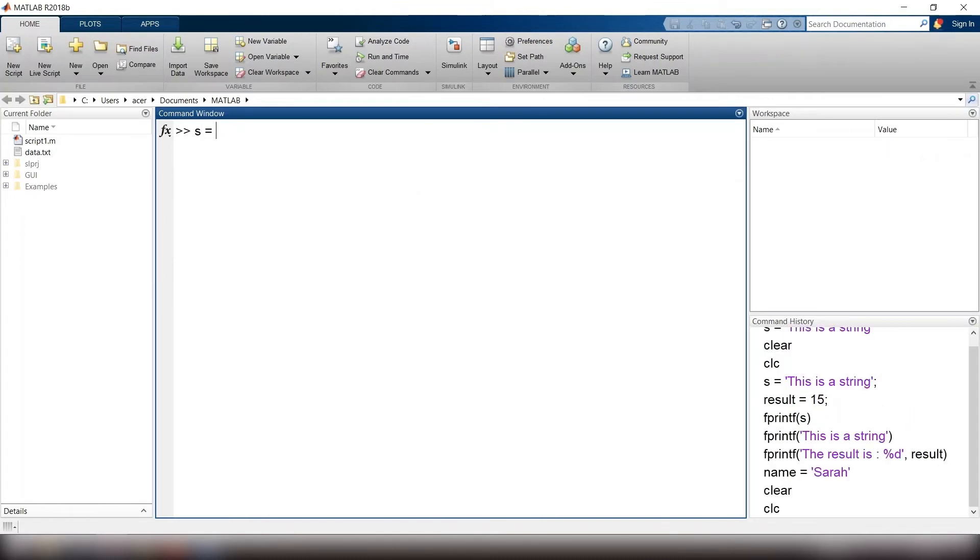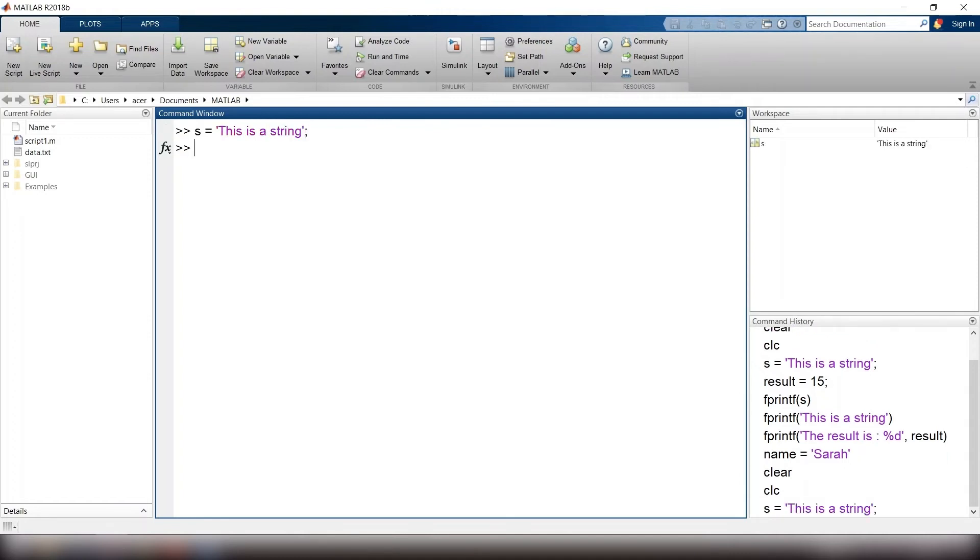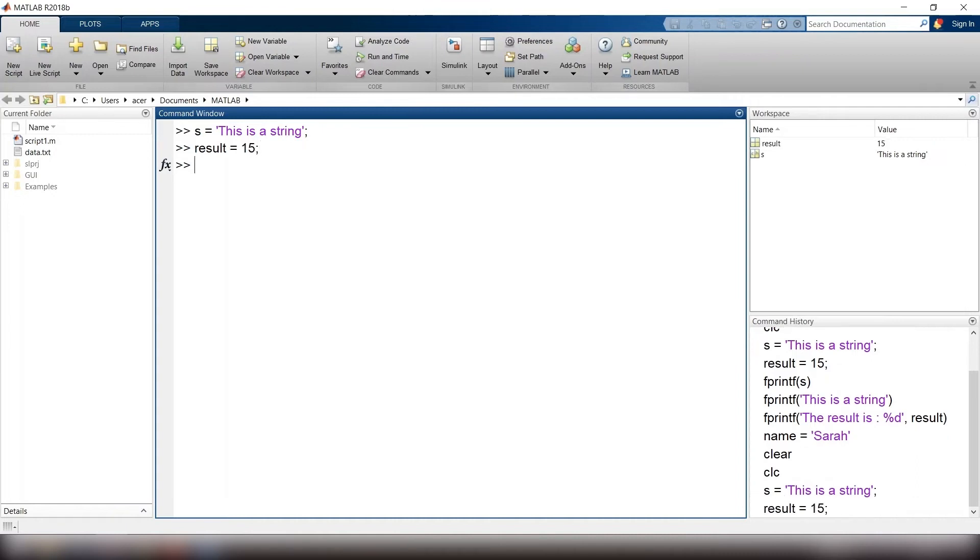The disp function is very convenient to use, but it doesn't allow you to display your result in a special format. That's when we need fprintf function. To print a string, you simply type fprintf, open parenthesis, s, close parenthesis.